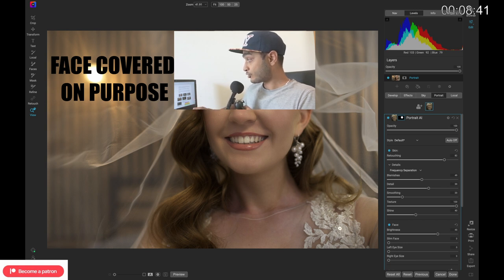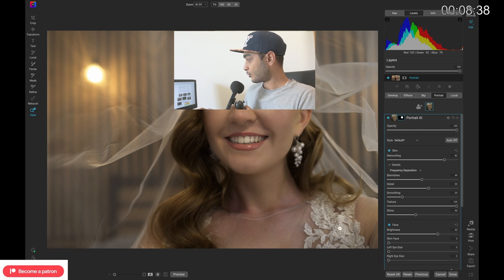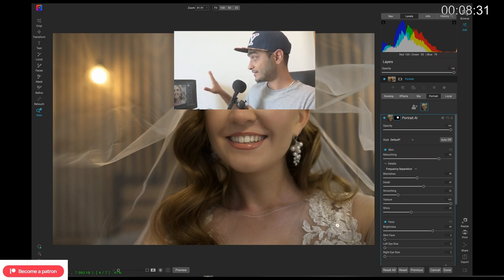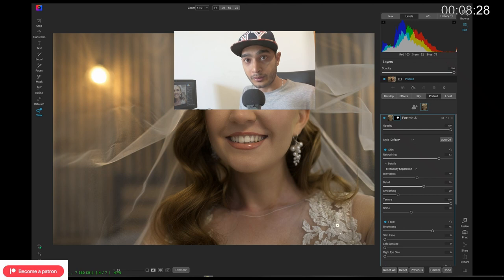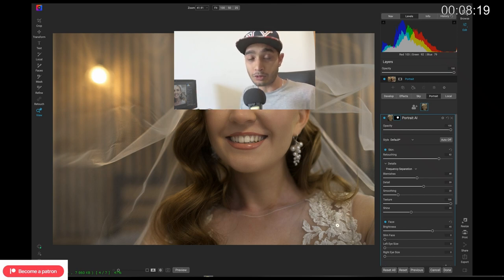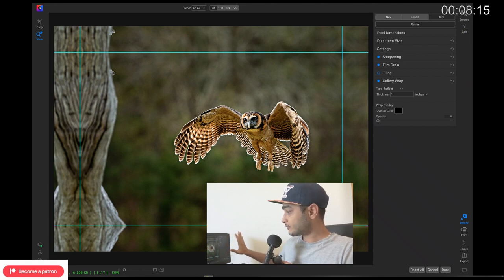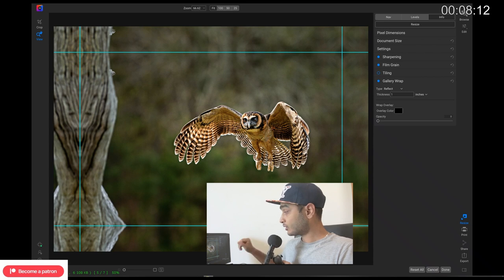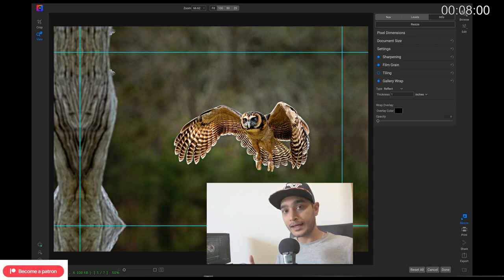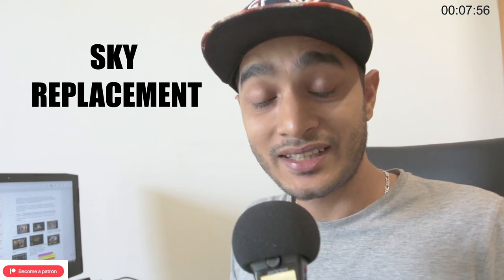Moving on to Portrait AI — I got the screenshot and, to be honest, the interface looks exactly the same as before, which was already phenomenal. Any improvement on top of that would be a bonus because the original was excellent. The resize interface in OnOne Photo Raw 2022 also looks exactly the same, so I would imagine the changes are more about performance than options.